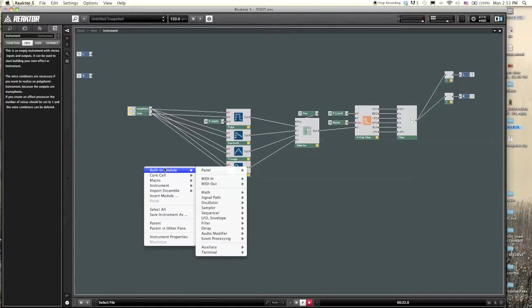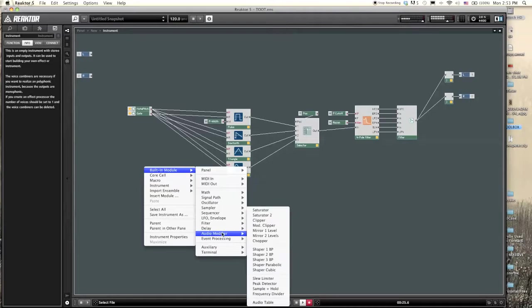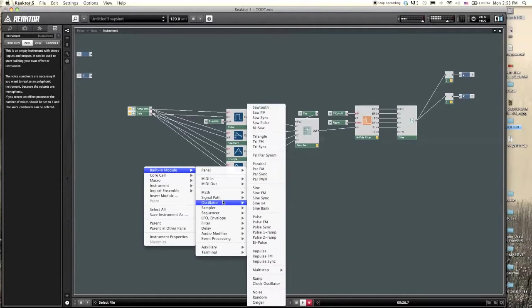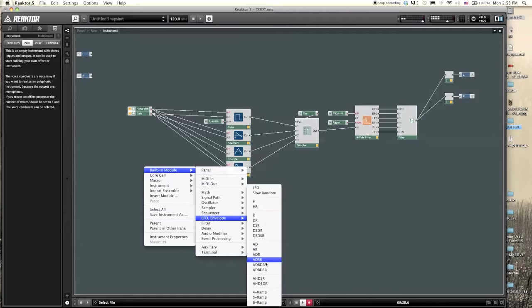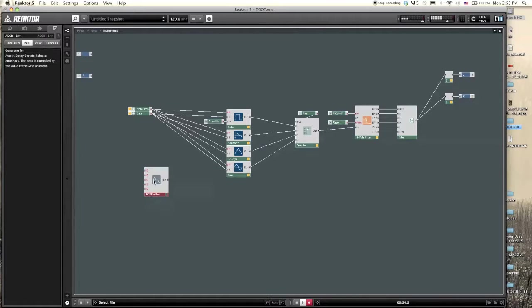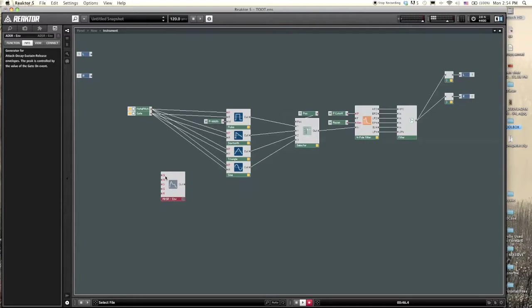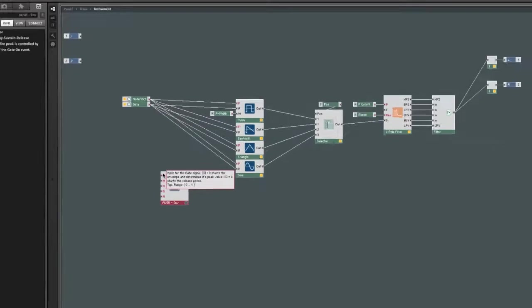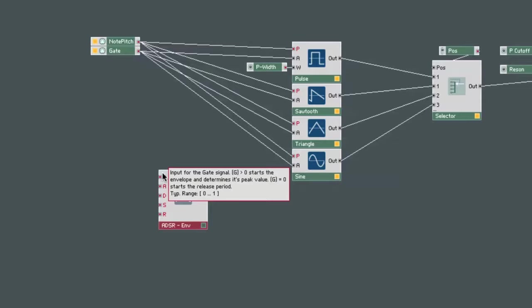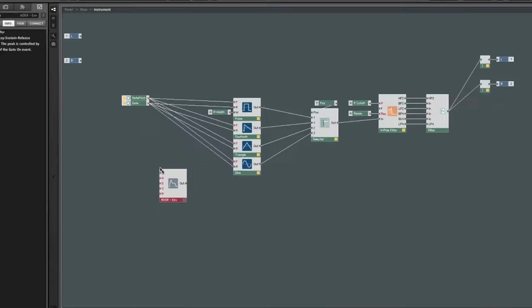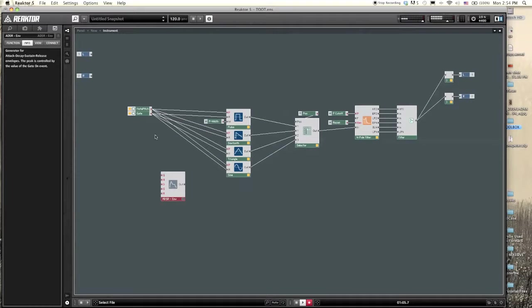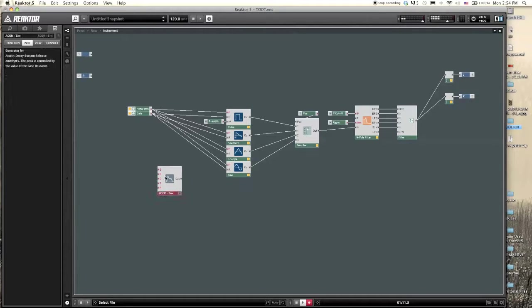The most established envelope is known as the ADSR envelope. You get there by going into built-in module envelopes and ADSR. You see there are five inputs in addition to the standard ADSR. We have a G input, they're all event type. If we mouse over the G input, we can see that it's an input for some kind of a gate signal. A value greater than zero starts the envelope and determines its peak value.